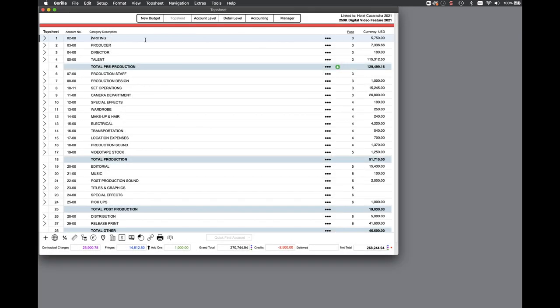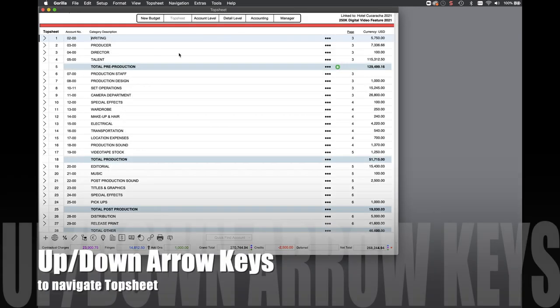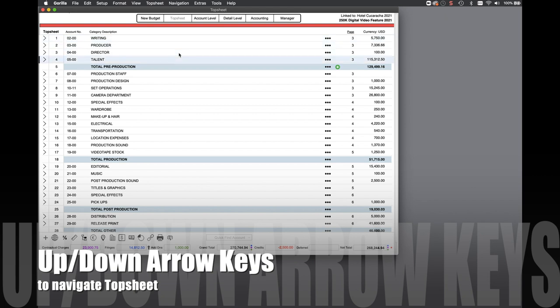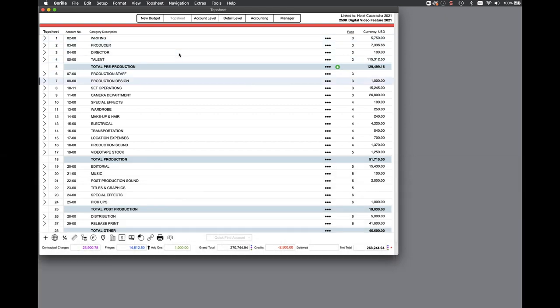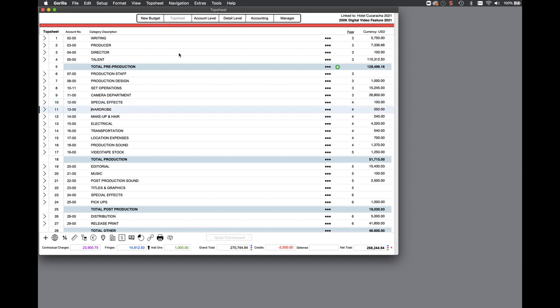You can now use the up and down arrow keys on your keyboard to navigate up and down the rows on your top sheet, account, or detail levels.